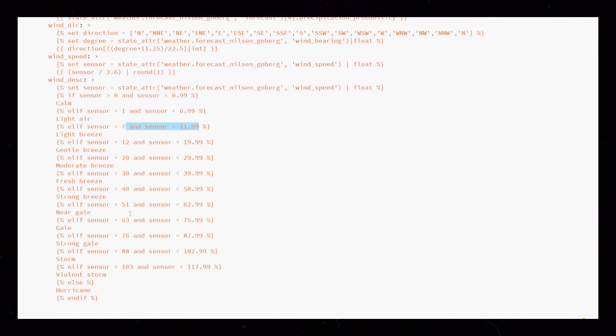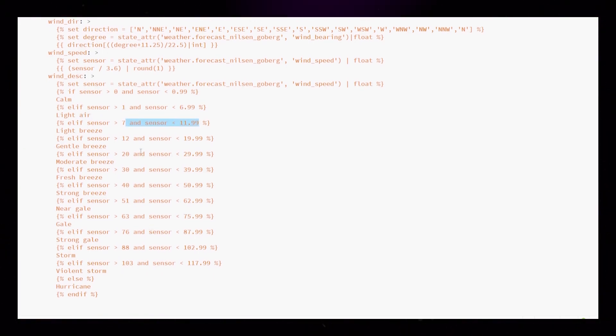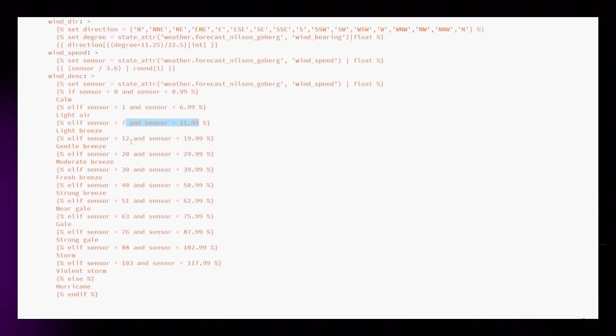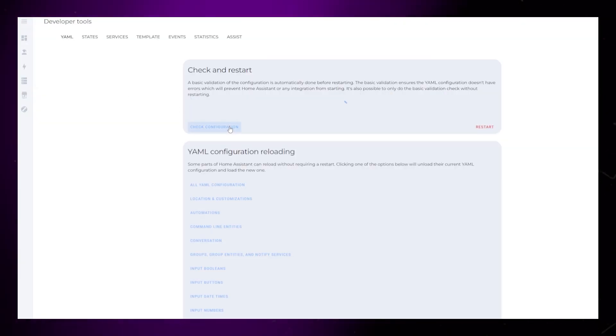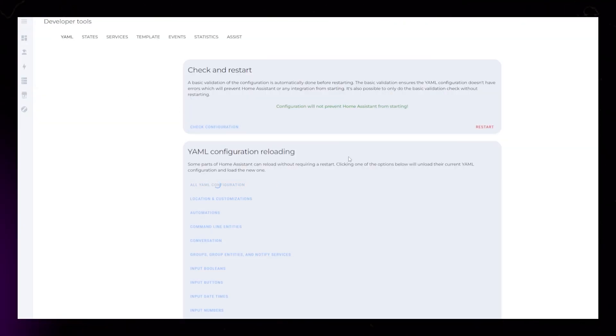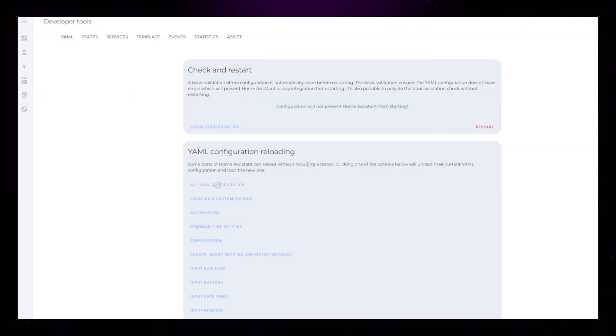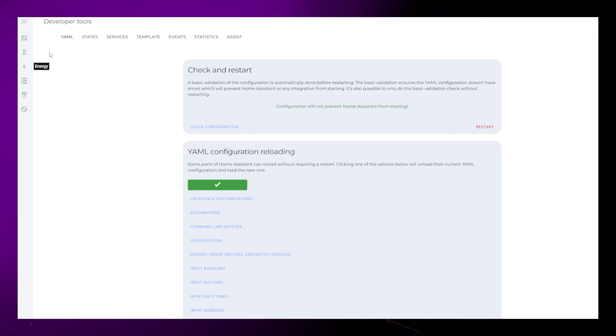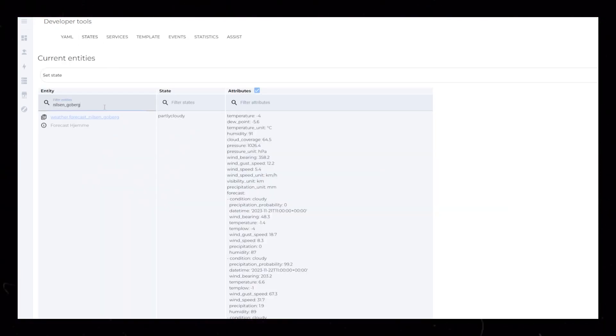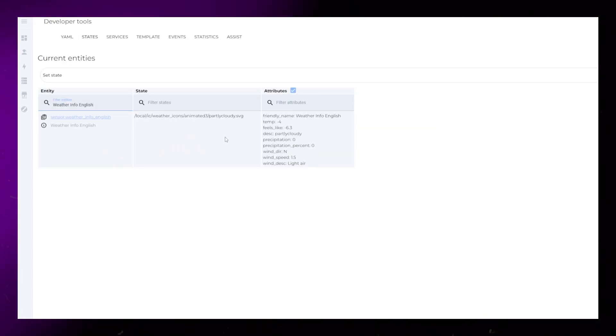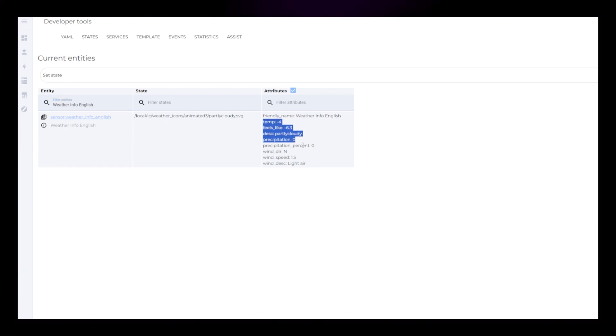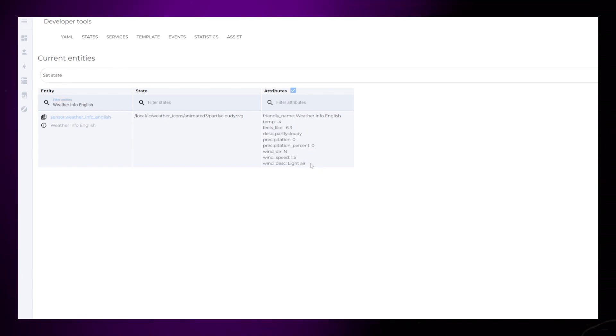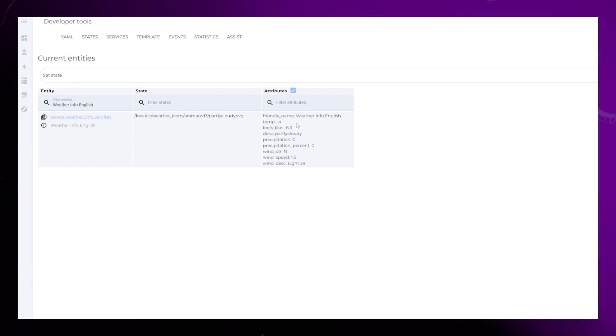Then it outputs a text string if it is. Now save the file and go into Developer Tools in Home Assistant. Check the configuration, and reload all YAML configuration. Search for Weather Info English under States, and check that all attributes are working correctly.